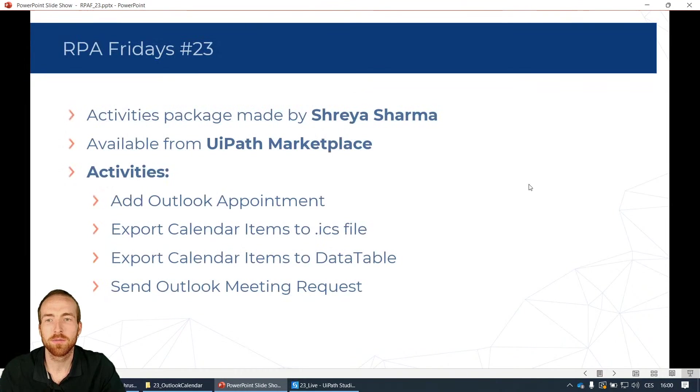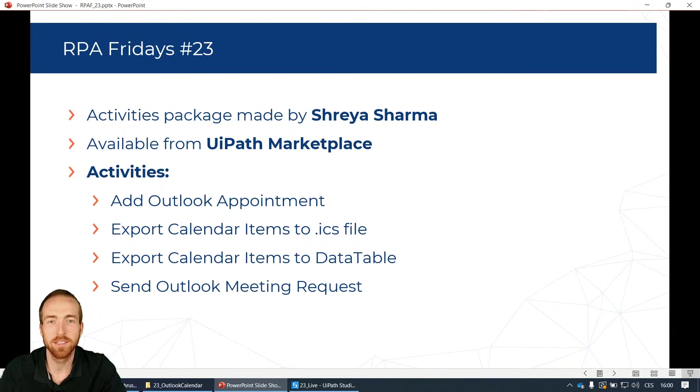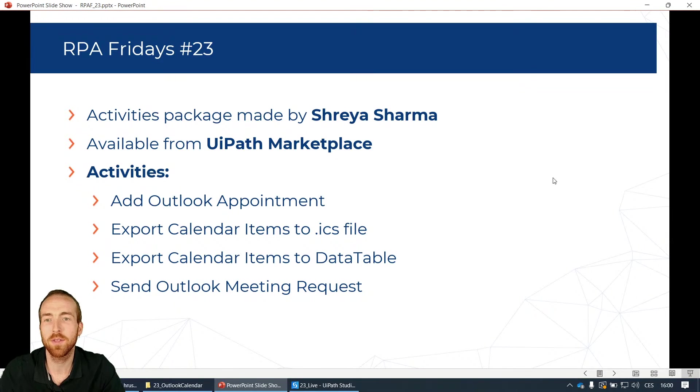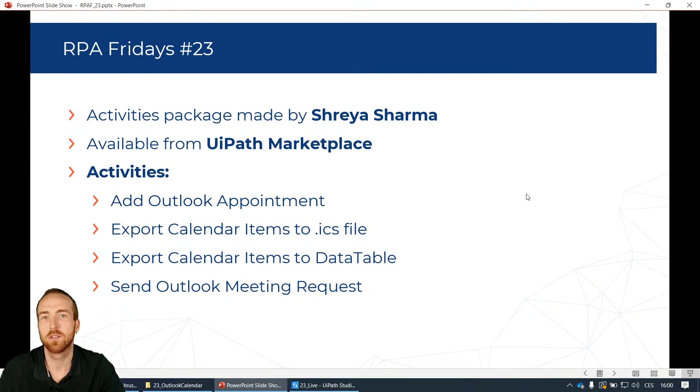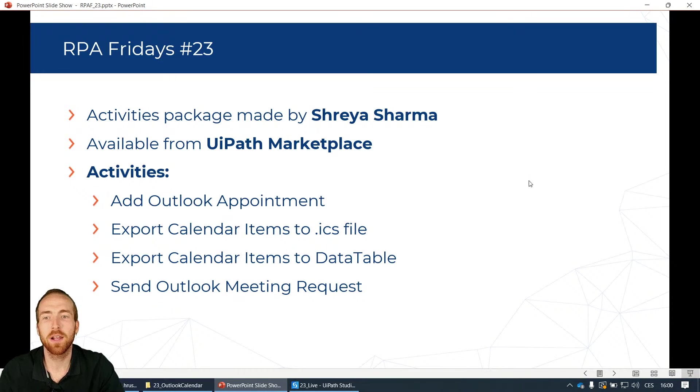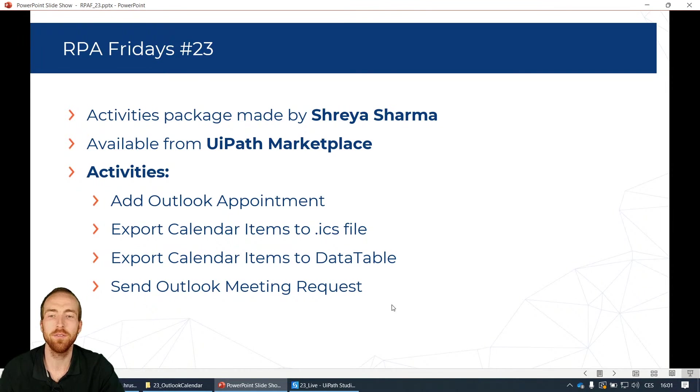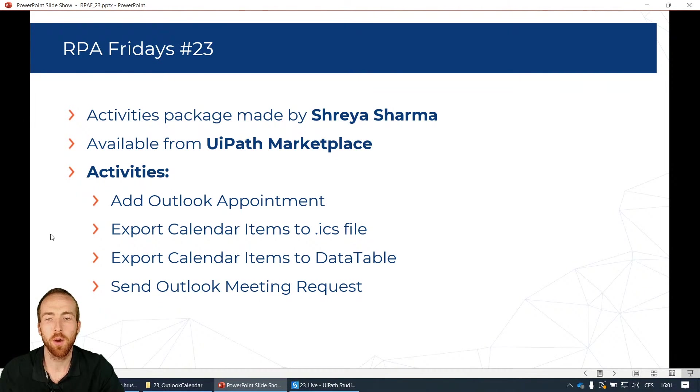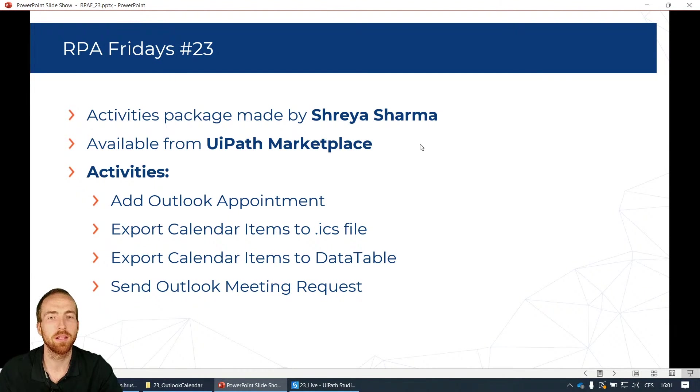So today we are looking at the activities package made by Shreya Sharma. These are activity packages supported by UiPath but not made by UiPath. It's an activity from a user on the internet, available from UiPath marketplace. This activity package contains four activities that I would love to show you how it works and maybe talk a little bit about it, so you can see if this will be valuable and if you can use it in your project and automation.